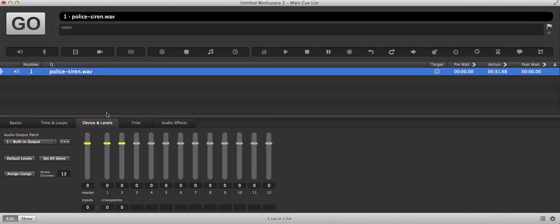What we want to do is go ahead and take the right channel of the audio all the way out by pulling it down to negative infinity.